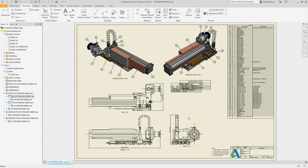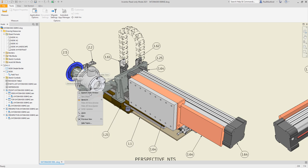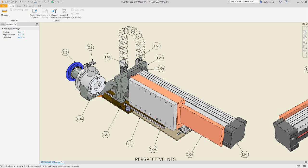And by popular request, the measure tool has returned to the drawing environment, allowing you the ability to take additional measurements from Inventor drawings without creating additional annotations.